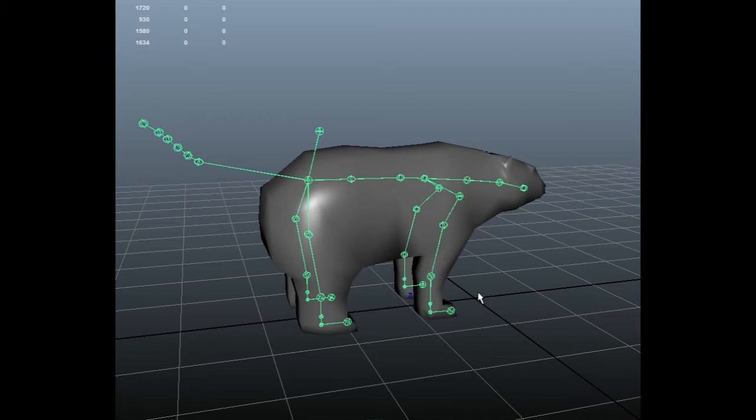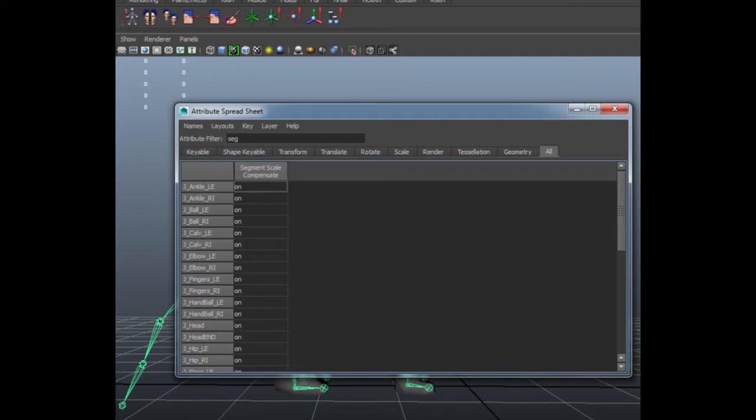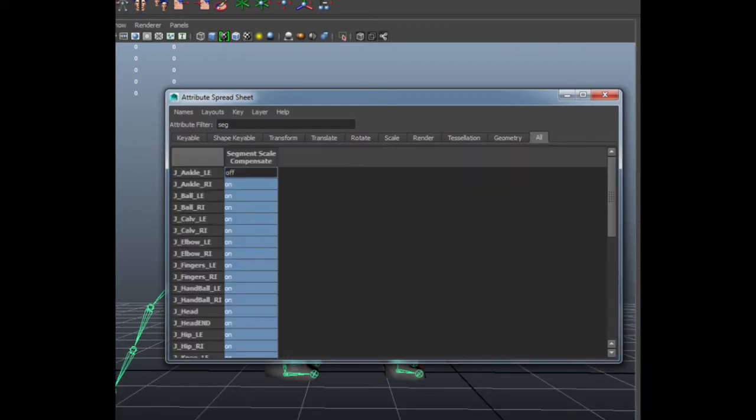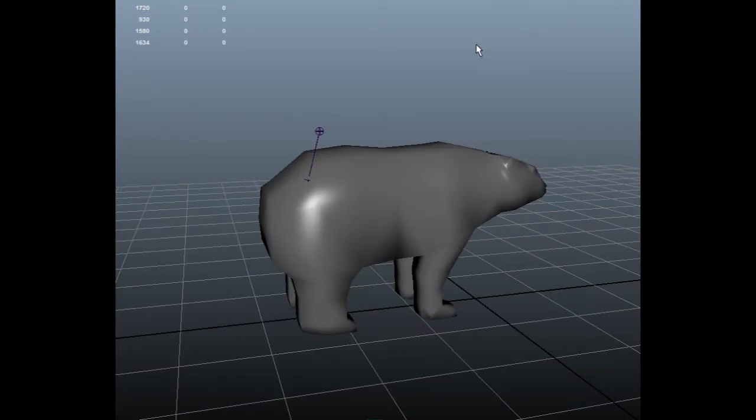Next, we go into our general editors into attribute spreadsheet. Then we search for segment scale compensate and turn it all off. Then we got our armature to be very, very small and we think, oh, something's wrong with this.